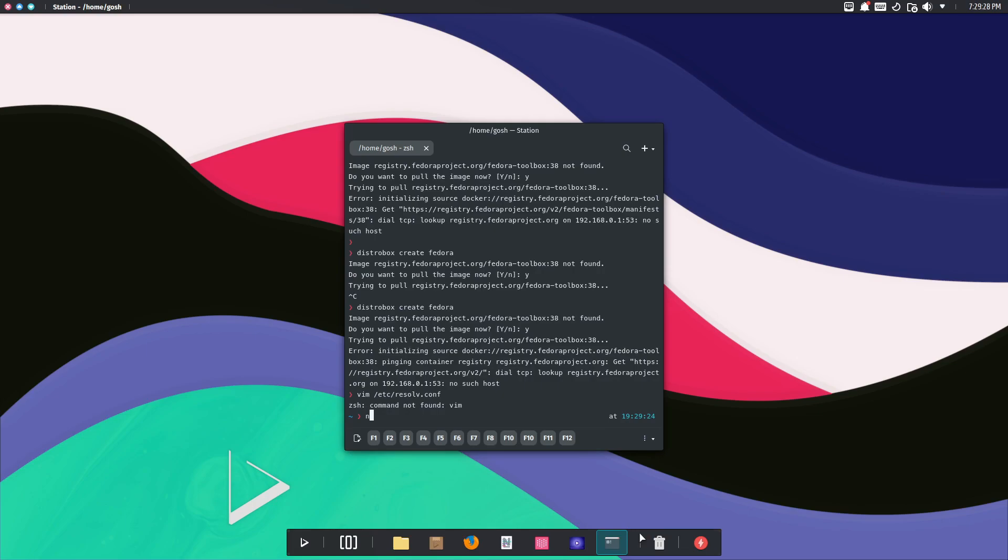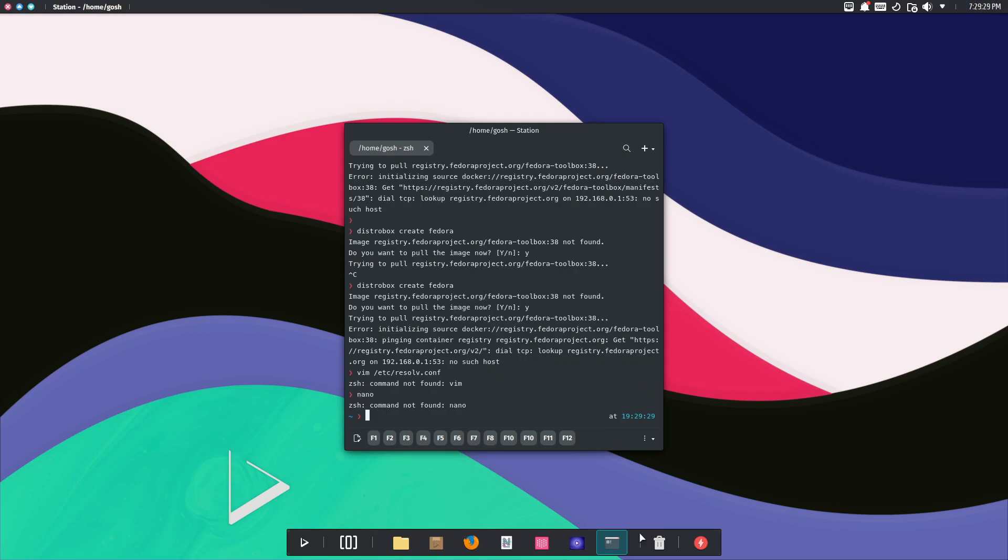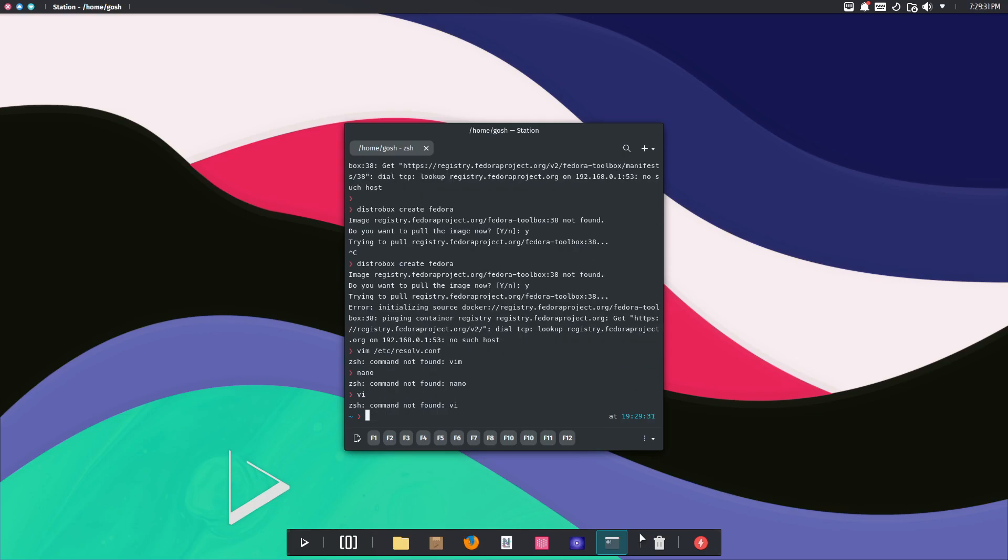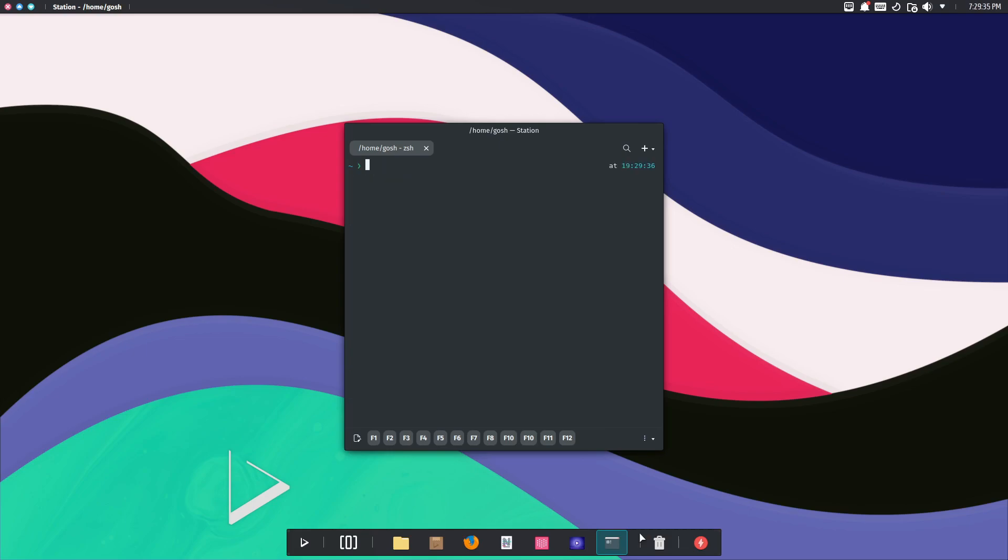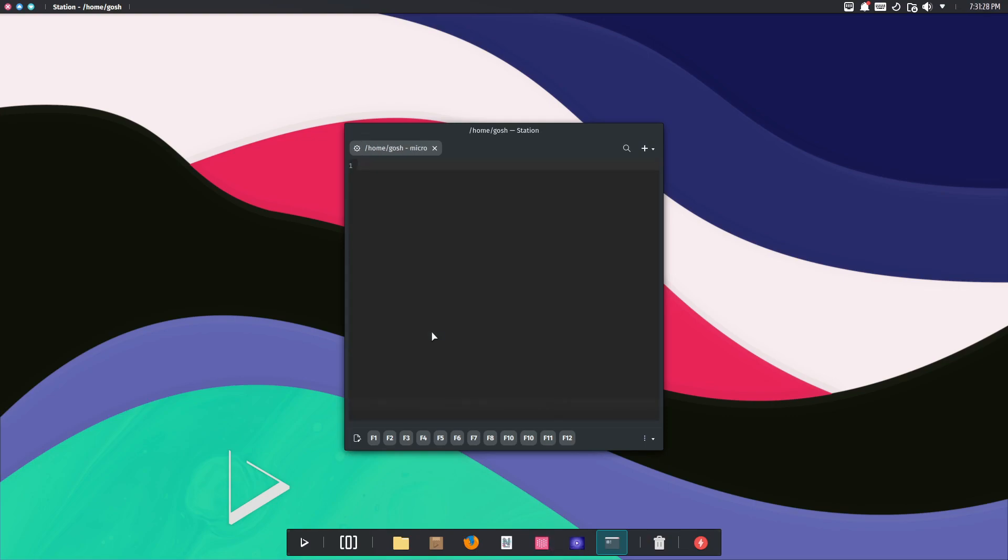VIM is not installed. VI is not here. Emacs? Oh come on people. They use the micro text editor. So they use the micro text editor out of the box.